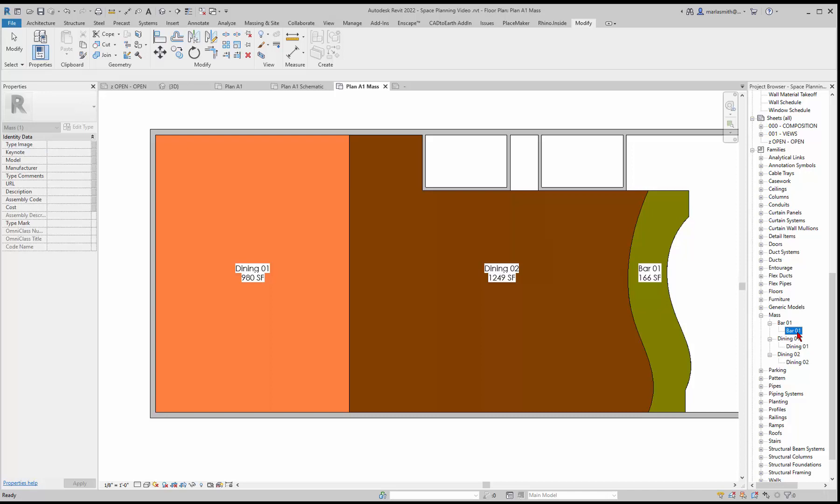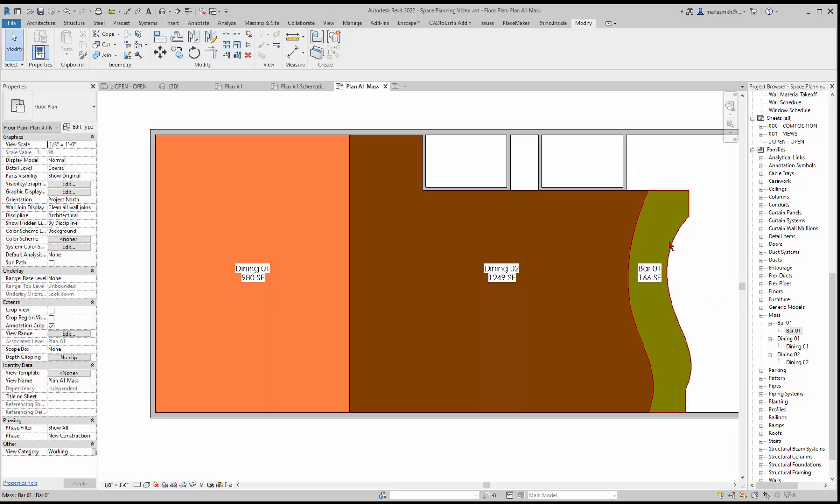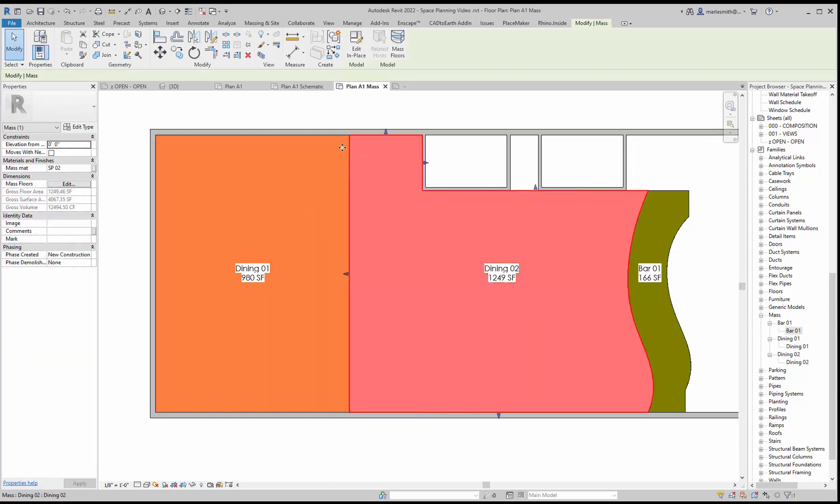If I were to change this to bar 02, you'll see that update. So that's where it's reading from in this case. The other thing it's reading from is the area that's being generated by the mass floor that we put in there. If I pick one of the masses, like the dining, you'll see that the gross floor area is reading out right here.